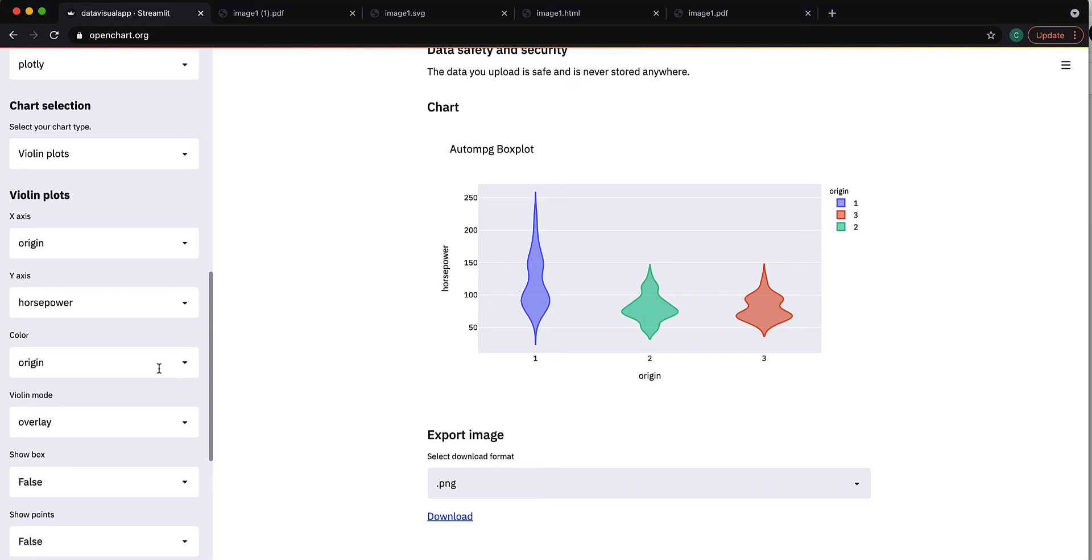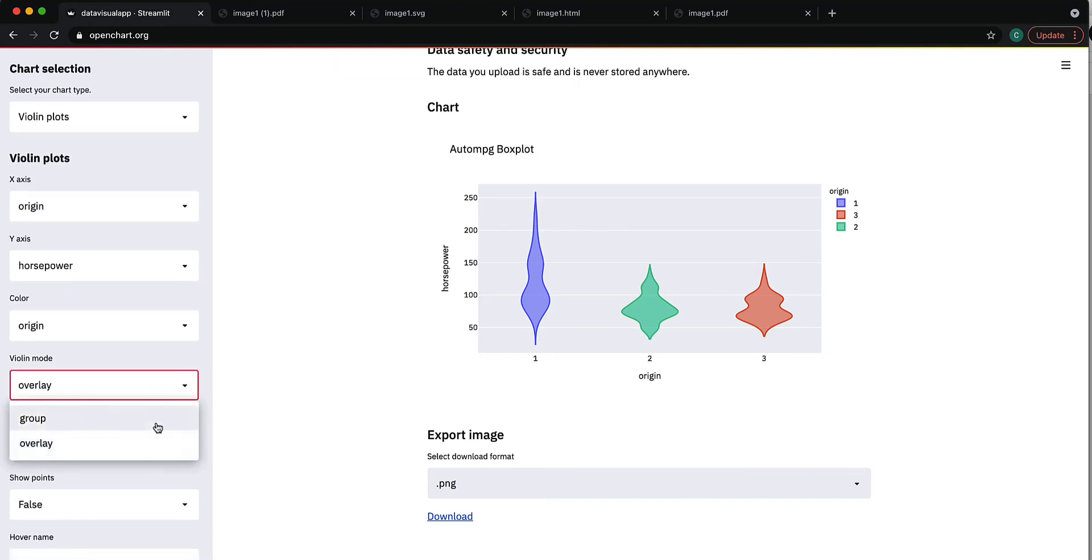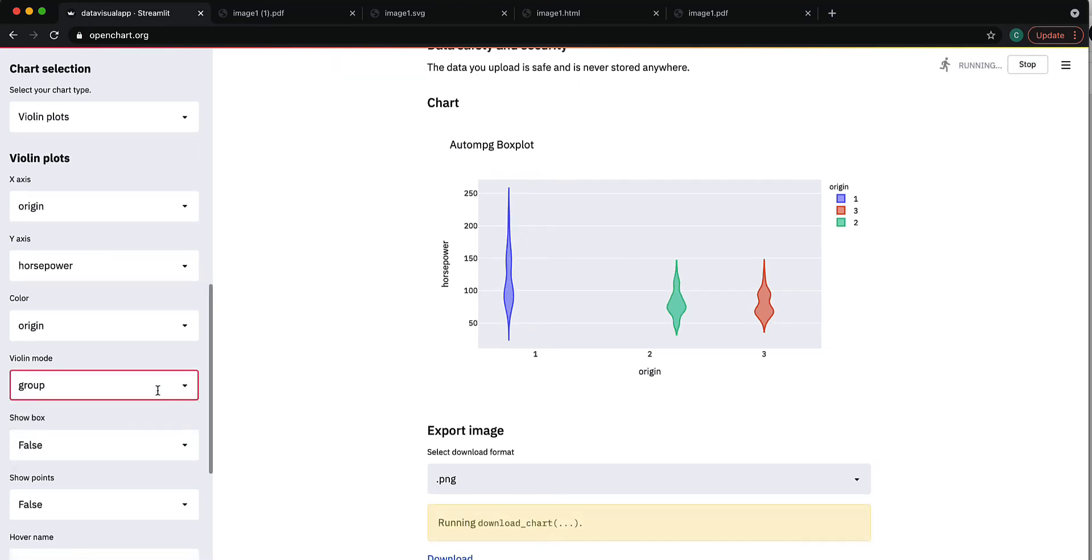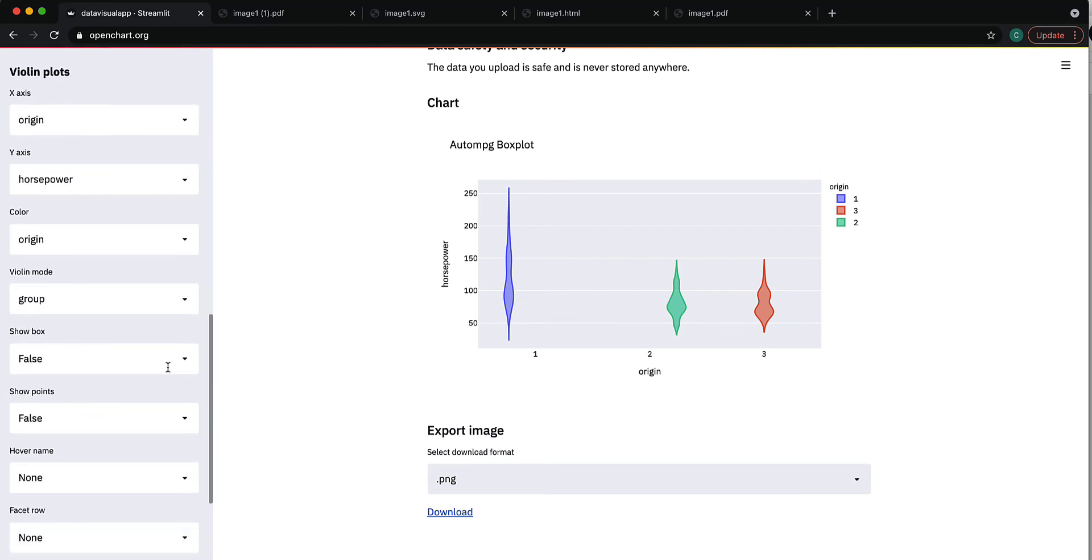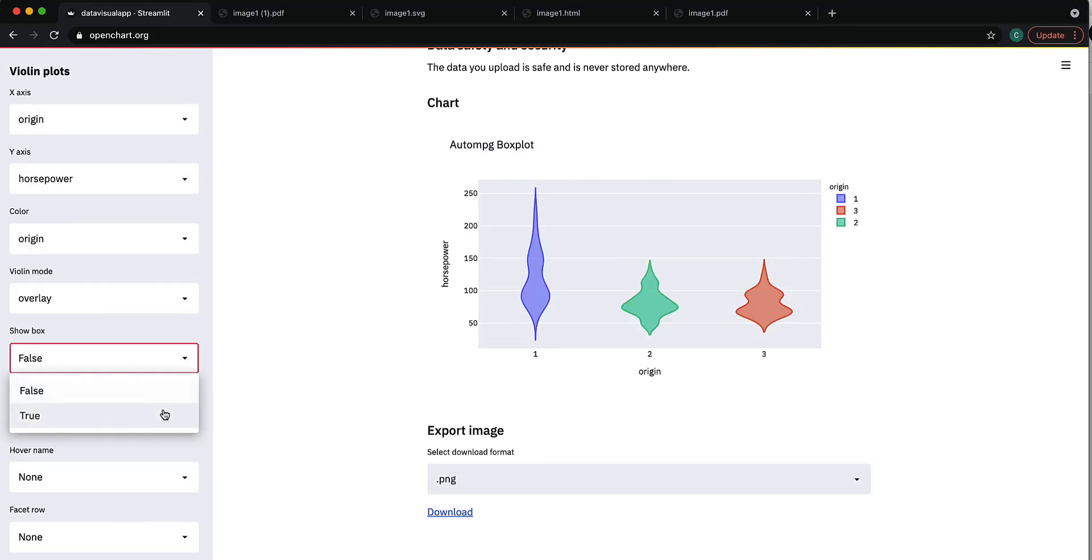There are different options for how you want the violin plot to be, but this is not having an effect in this particular use case. We can say if you want to see the box or not. Yes, we want to. Then there are other options.